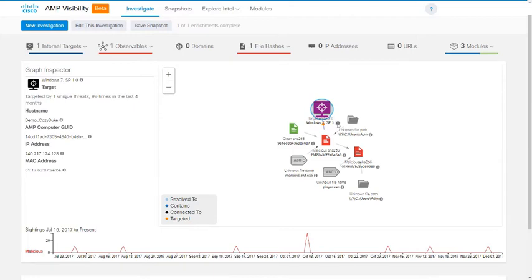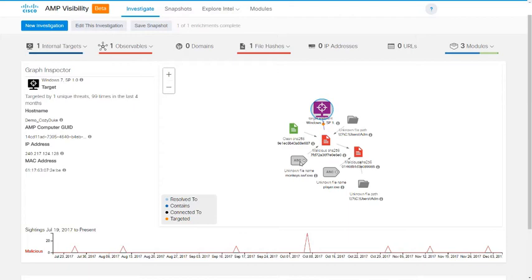Looking at some of the different observable types that we have in this graph, we have the file icon showing a file hash, we have file paths denoted by a folder, and file names denoted by a tag-shaped icon. For each of these observables, we also have three possible states: clean, malicious, or unknown. This information can help you quickly and easily understand intuitively what is being shown to you in this graph.